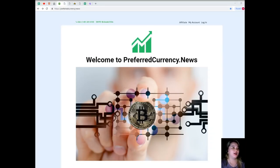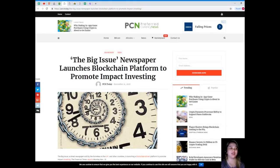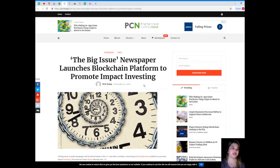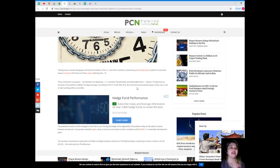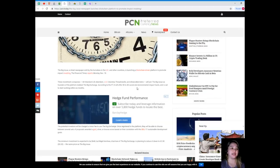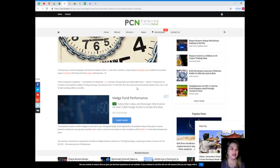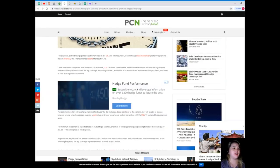First up: The Big Issue newspaper launches blockchain platform to promote impact investing. This news is brought to us by PCN or Preferred Currency News. The Big Issue, a street newspaper sold by the homeless in the UK and other countries, is launching a blockchain-driven platform to promote impact investing, the Financial Times reports Monday November 18th. Three investment companies will join The Big Issue as founders of the platform.